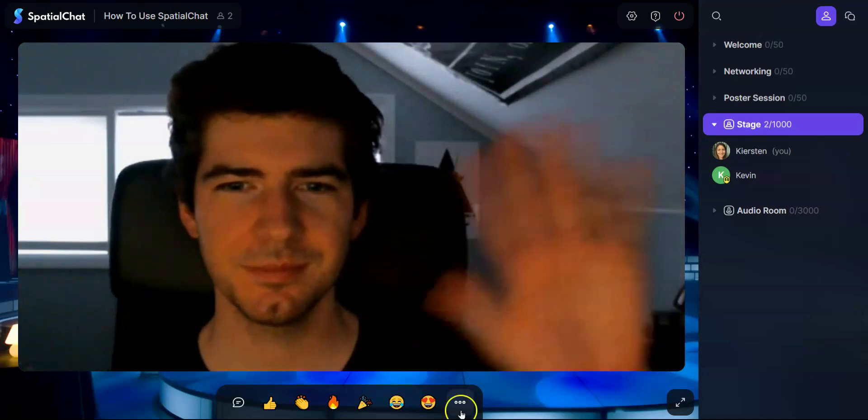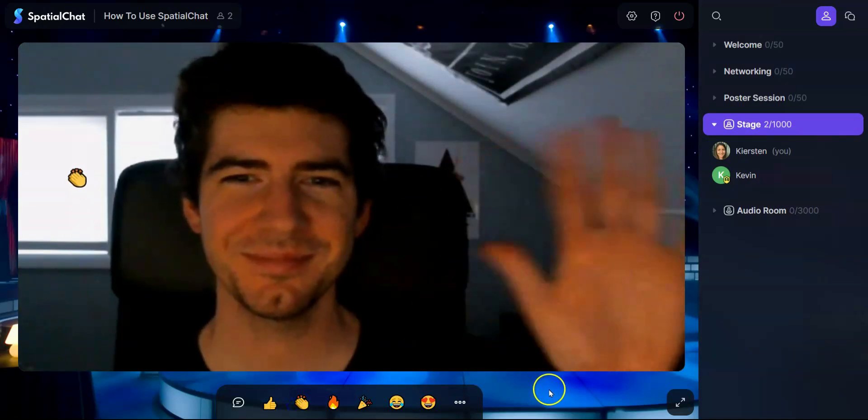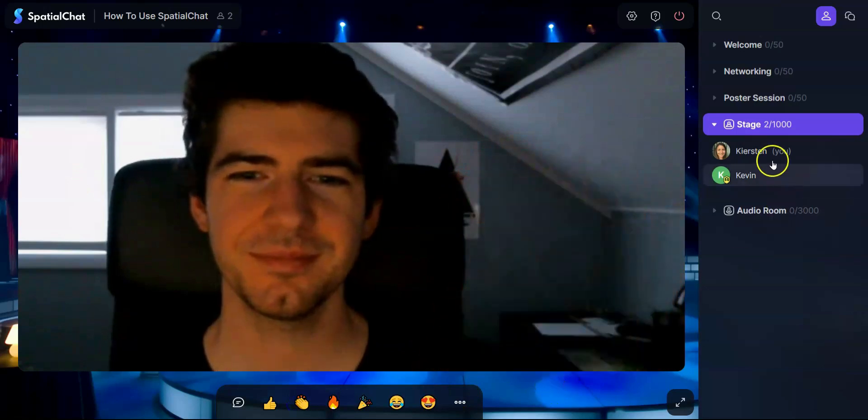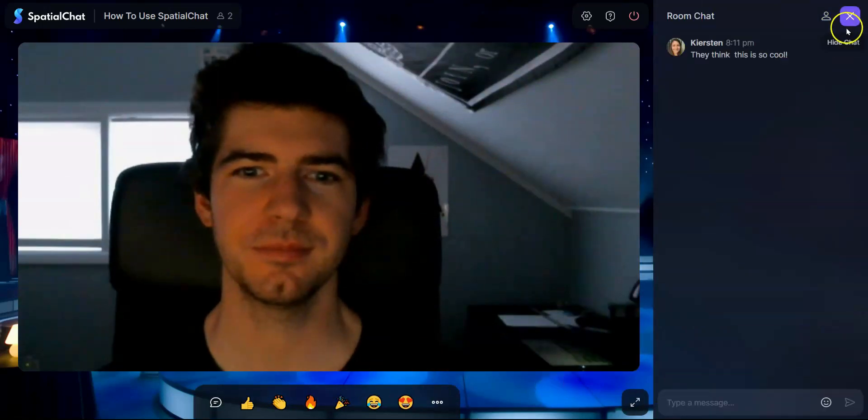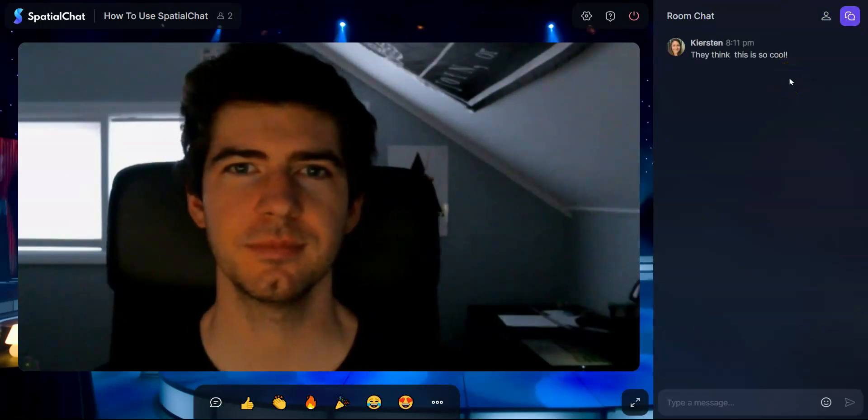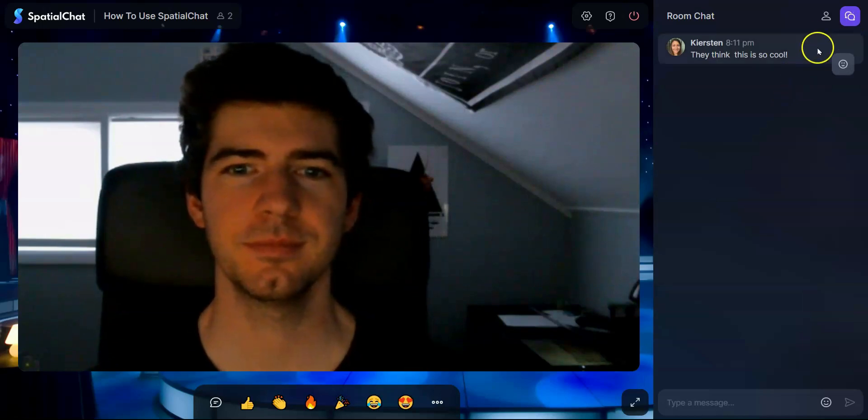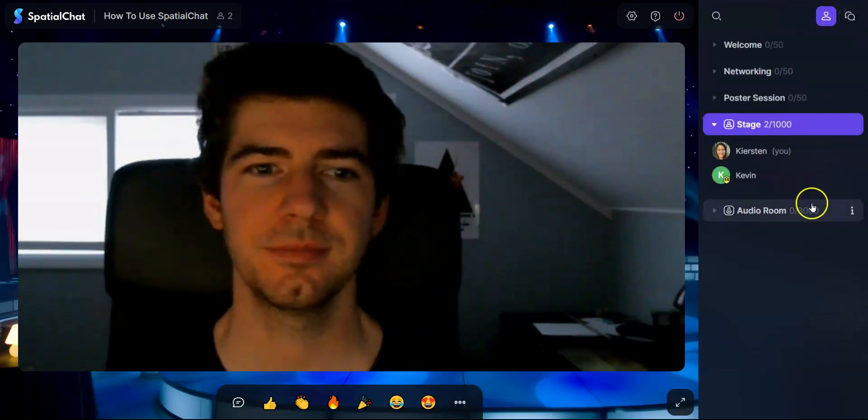As a participant you can send emojis and you can also type into the chat in order for everyone to see, including those on the stage.